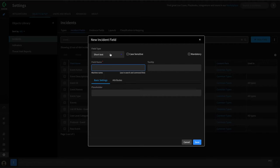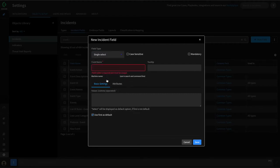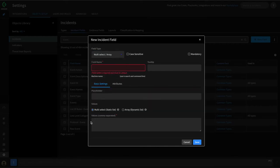In XOR, we have a number of different field types available to you as XOR engineers, depending on your use case. The default field type is short text, but if you need analysts to pick an option, you might want to use something like single select, where the analyst can be provided a list of options from which to choose. We have multi-select fields as well, which are useful if you need to select more than one option.